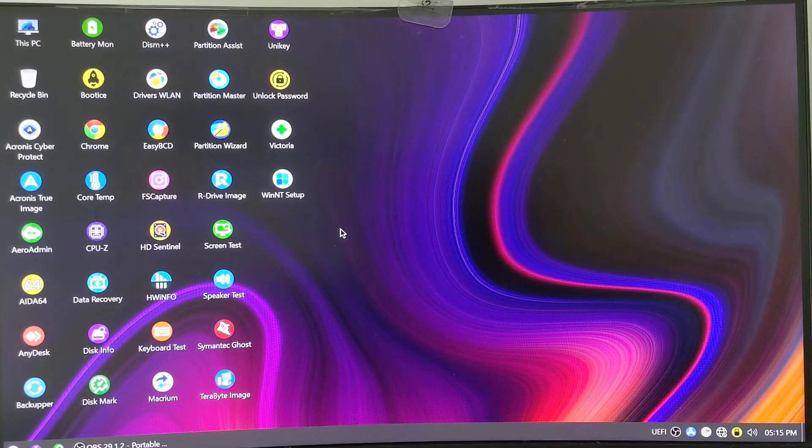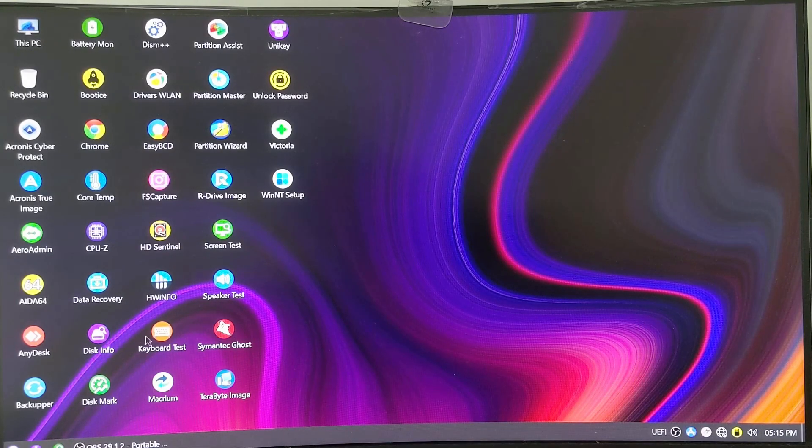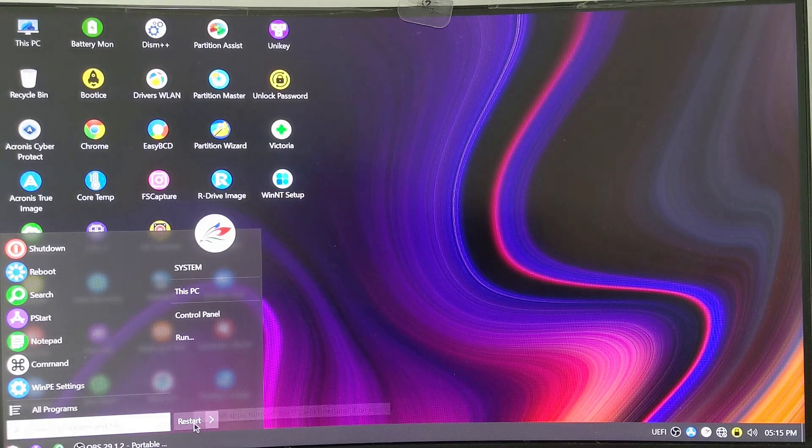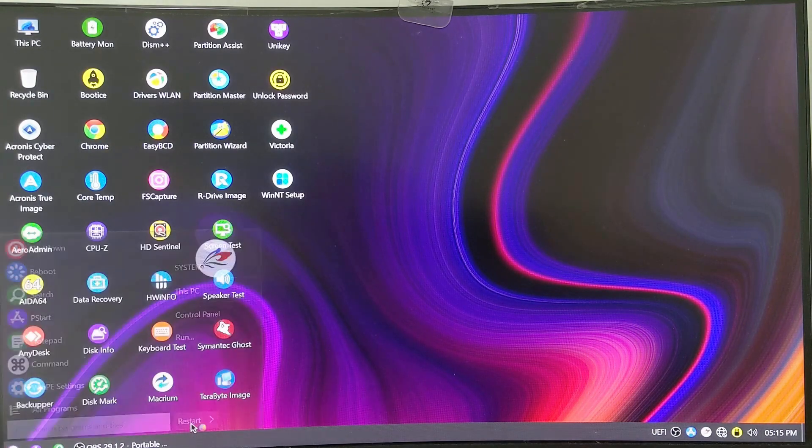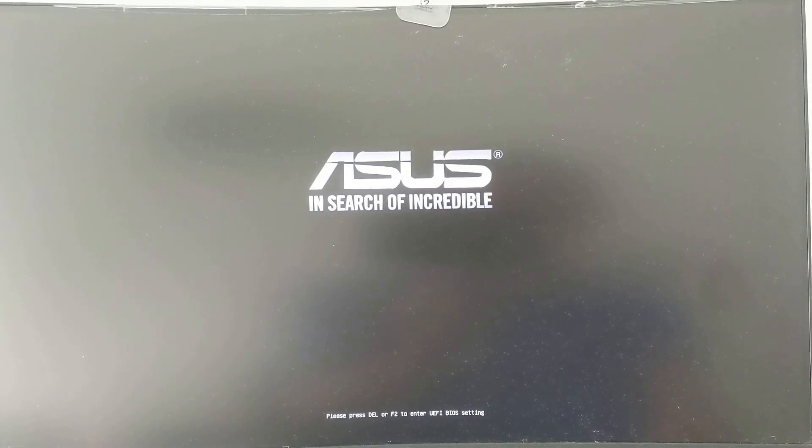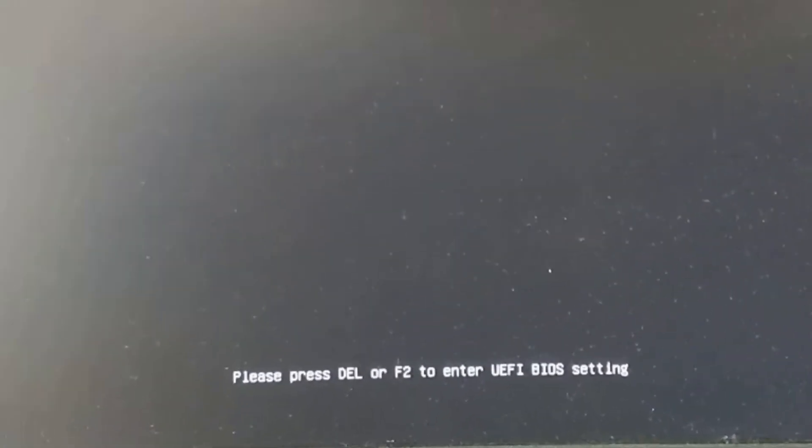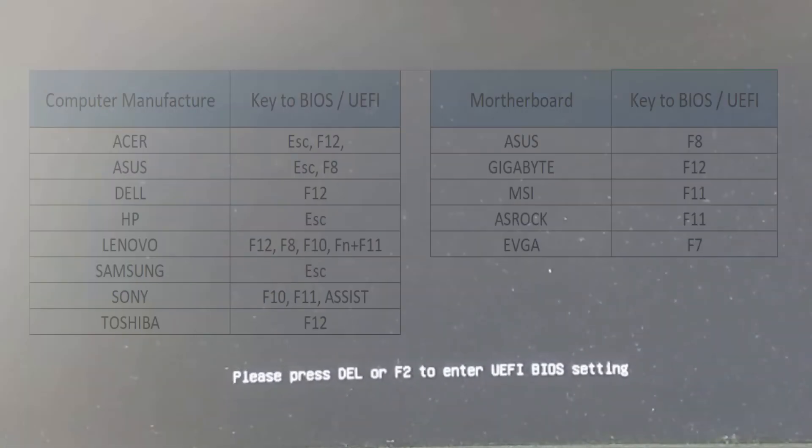Now, follow these two simple steps to change the boot order in your computer BIOS. Step 1: Restart the computer and press the designated key, usually F2 or DELETE, to enter the BIOS.